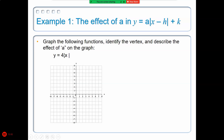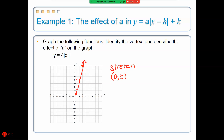An A value of 4 will stretch the graph. The vertex is at (0, 0). It goes up 4 and over 1 to the right, and up 4 and left 1 as well for the left side. That is what you will be doing for tonight's work.